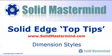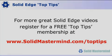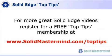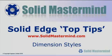Welcome to this Solid Mastermind Top Tip for Solid Edge. Before we start, remember you can access many more of these great videos by registering for a free Top Tips membership over at SolidMastermind.com